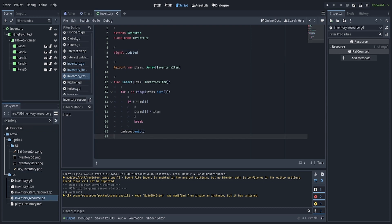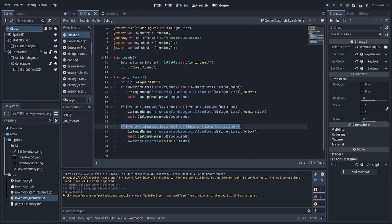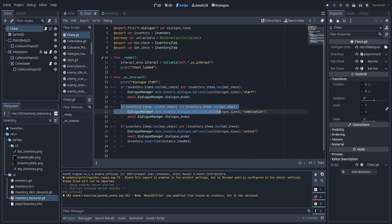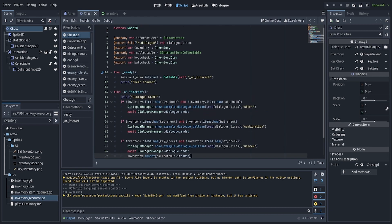Basically when it gets updated it emits this signal and that changes the GUI. So those are the two things that I really wanted to show off. I'll also show off here the chest, because it's here where I get the ability to serve different dialogue depending on the contents of the inventory. This is something I did on my own because I felt like this was an important thing to have mastery over before I released it.